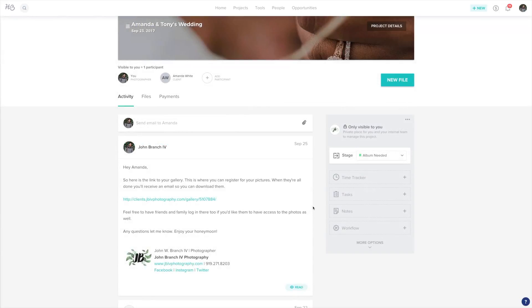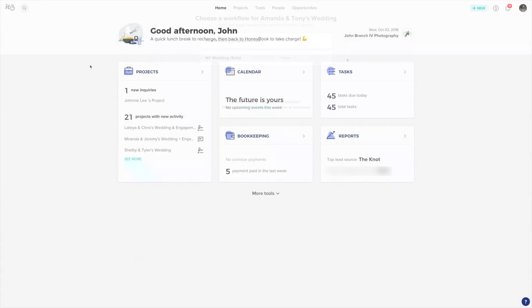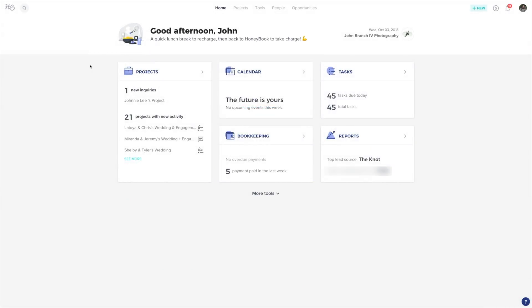To manually add a workflow, when you're in a project on the right, click workflow and then choose workflow template. Now you're ready to make your own workflows. I hope this information helped, and make sure to subscribe to the channel for more HoneyBook tutorials and information.